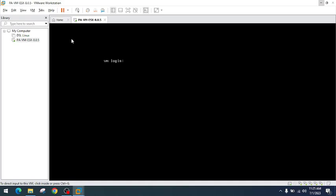Now it is at the login screen of Palo Alto virtual machine. I will give it some time before logging in because the VMware DHCP service will assign a DHCP IP to this virtual machine. Once it receives the DHCP IP, we can log in to this virtual machine from the web browser. I will wait for a couple of minutes.